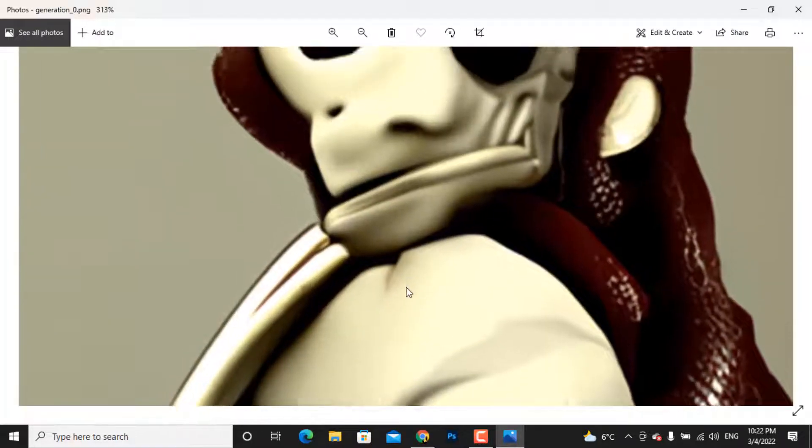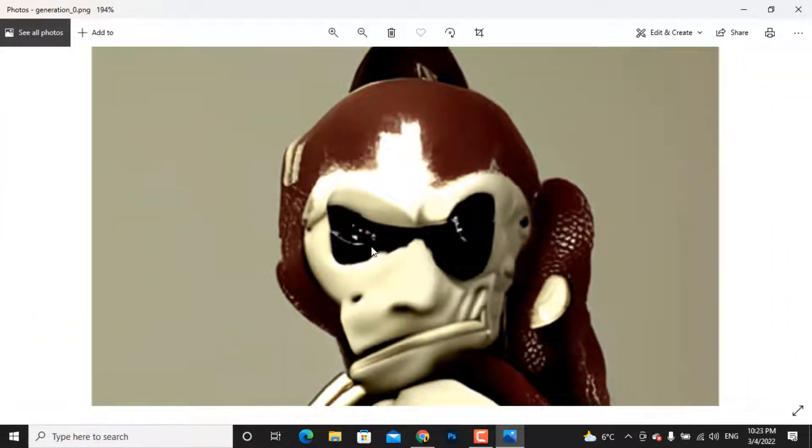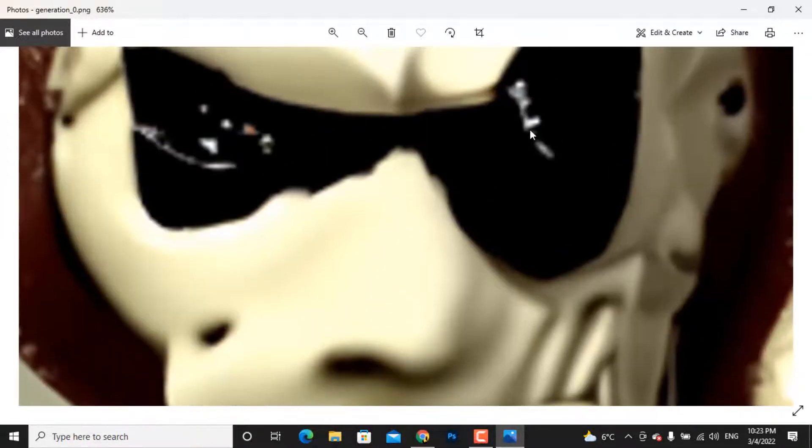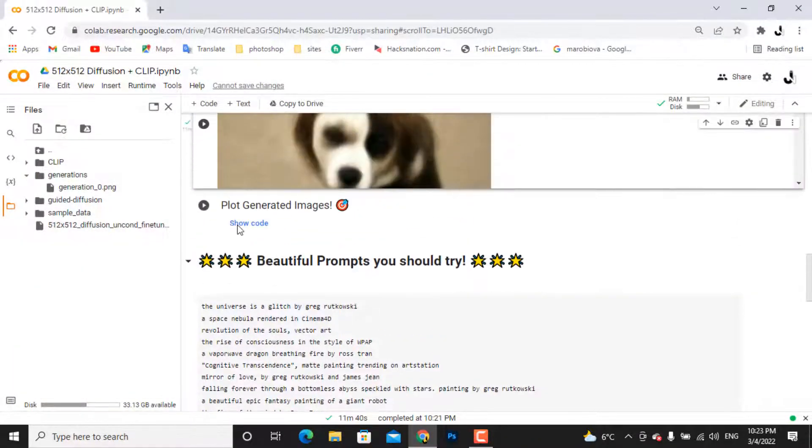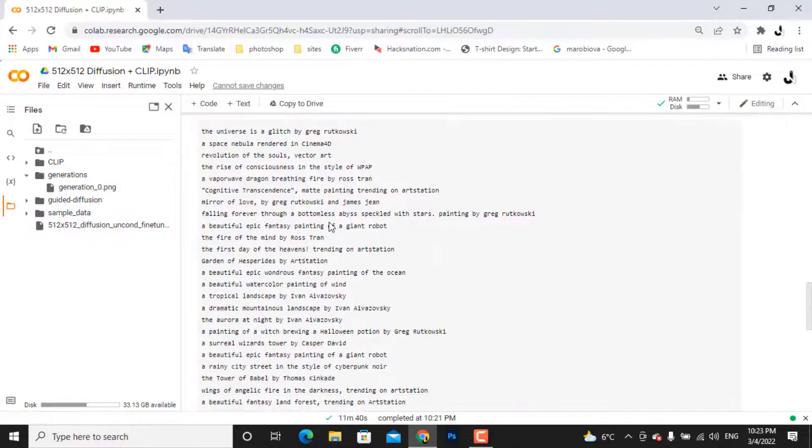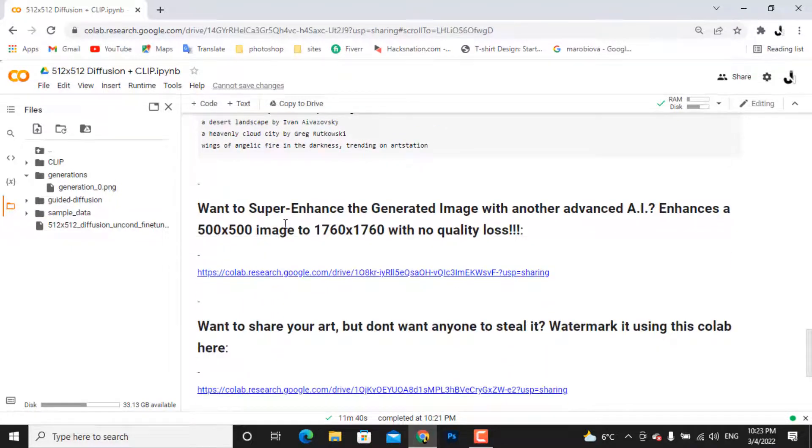But the problem is that this art size is 512 by 512. This is fixed though. The AI Whisperer has provided a link here. Follow this link and it will enhance your image to 1760 pixels.